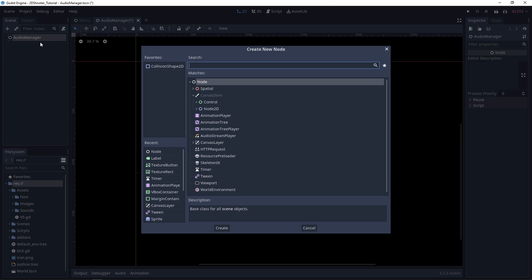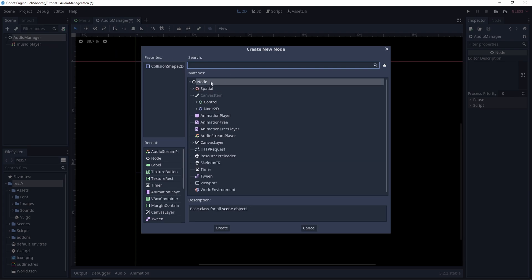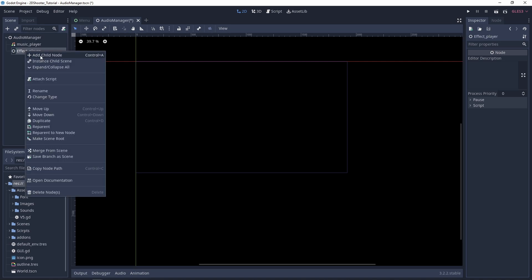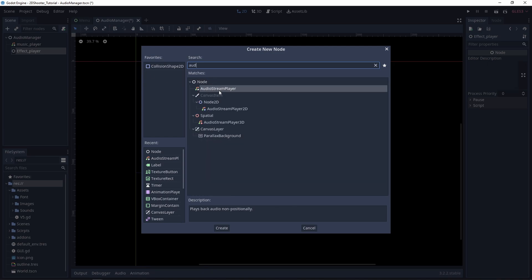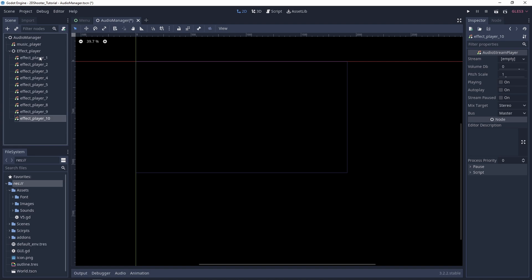Next let's add a child node. It will be an AudioStreamPlayer and we'll call this one Music Player, as it will have to play the background music of the game. We also want to play different sound effects, so let's add a child node — let's call it Effect Player. We can add an AudioStreamPlayer to it and call it Effect Player One. As we might have to play different sound effects at the same time, we can duplicate this node. Let's have ten of them, so we can play ten different sound effects in parallel.